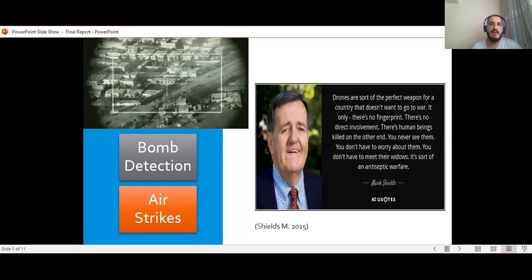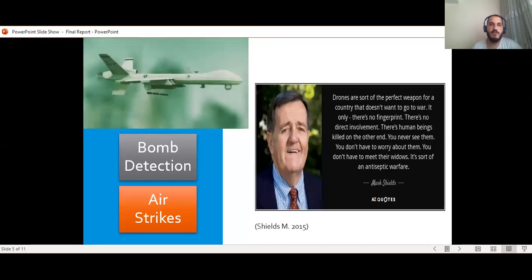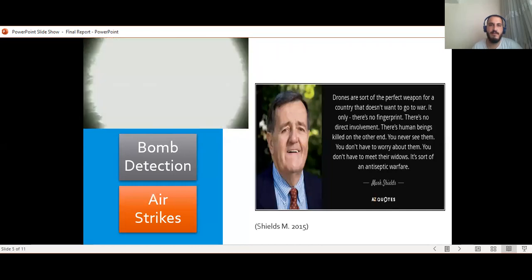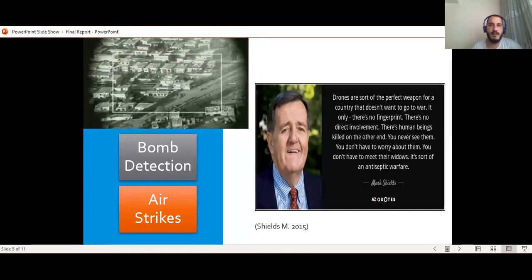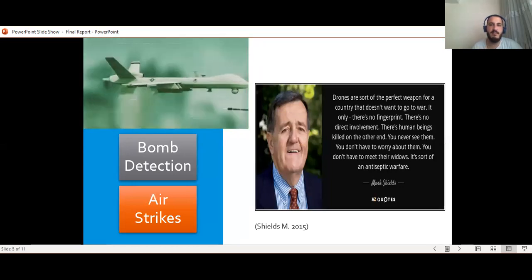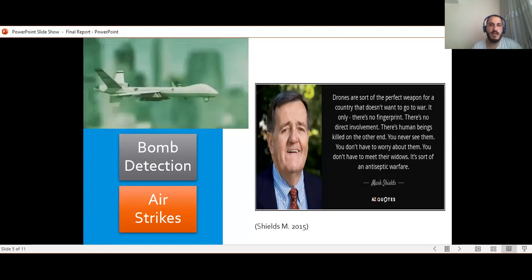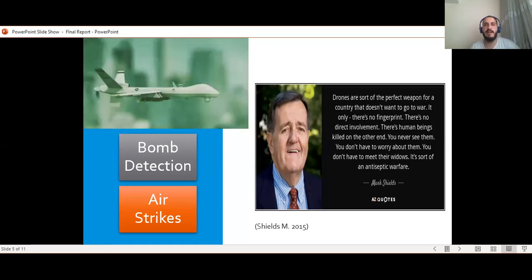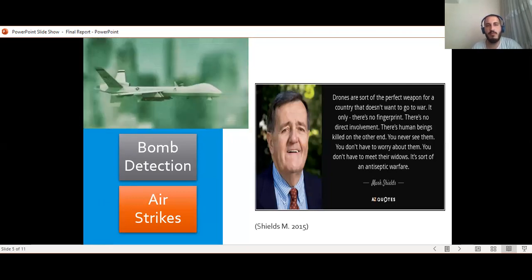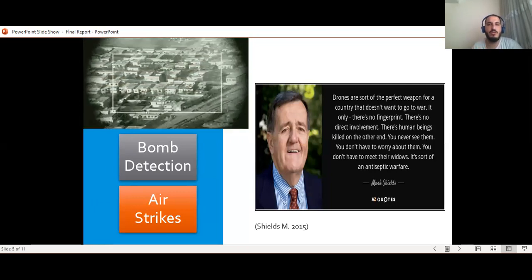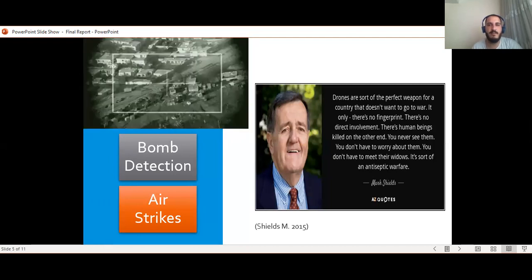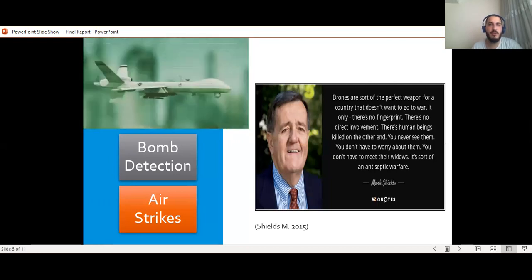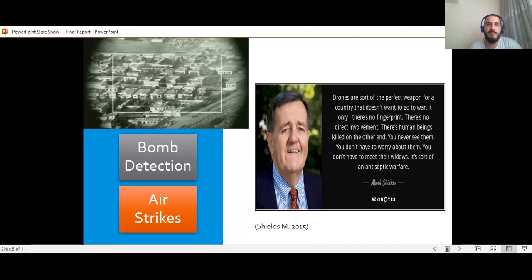Secondly, they are also used for air strikes. In fact, drones not only provide us with safety but also give us the opportunity to attack without risking military personnel. Exactly at this point, Mark Shields, who is an American popular writer, says that drones are the perfect weapon for a country if it does not want to go to a military area.